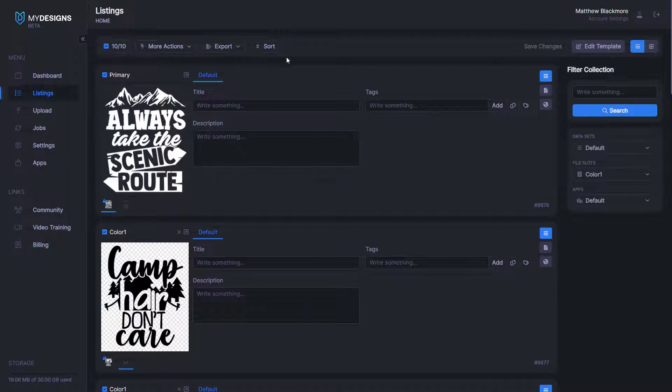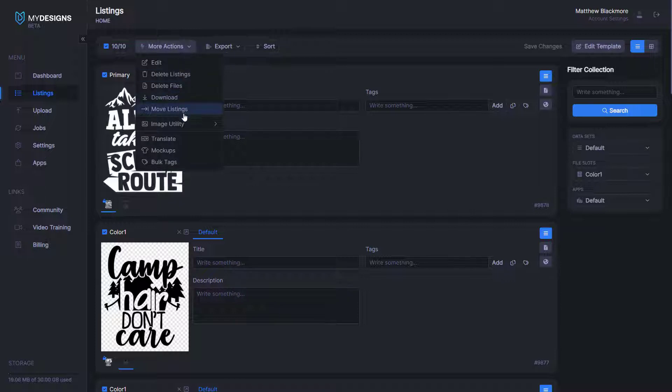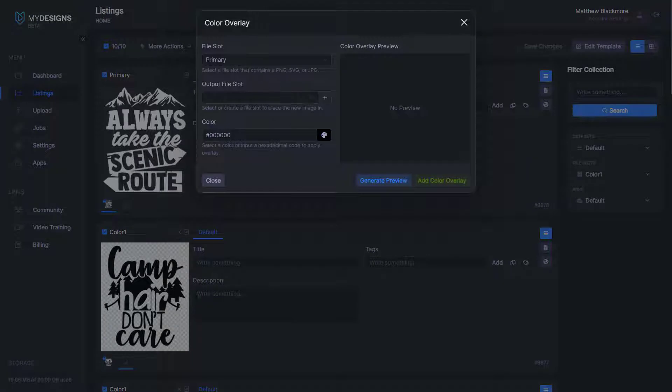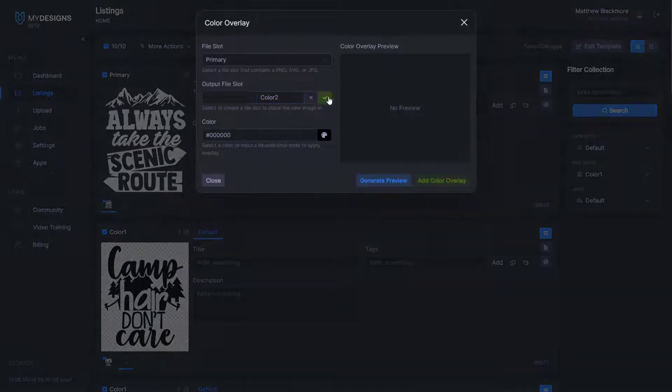So I'll also show you guys another example. Once again, you will go to more actions, image utility, color overlay. We're going to need to create another file slot, and we're going to name this one color two.